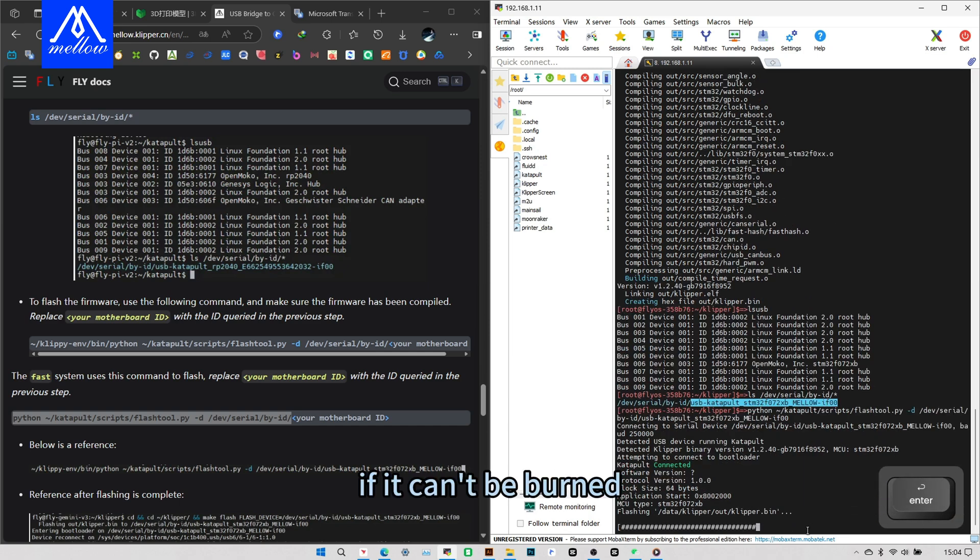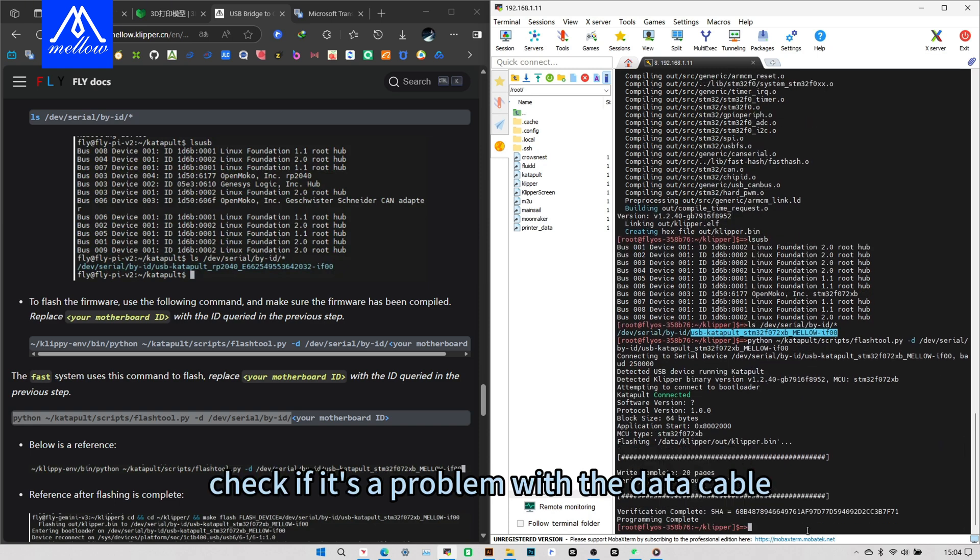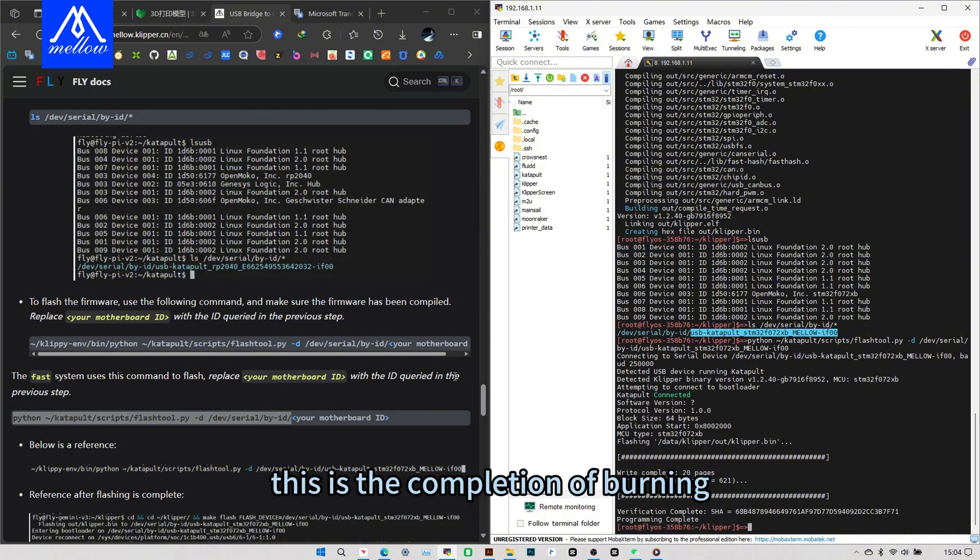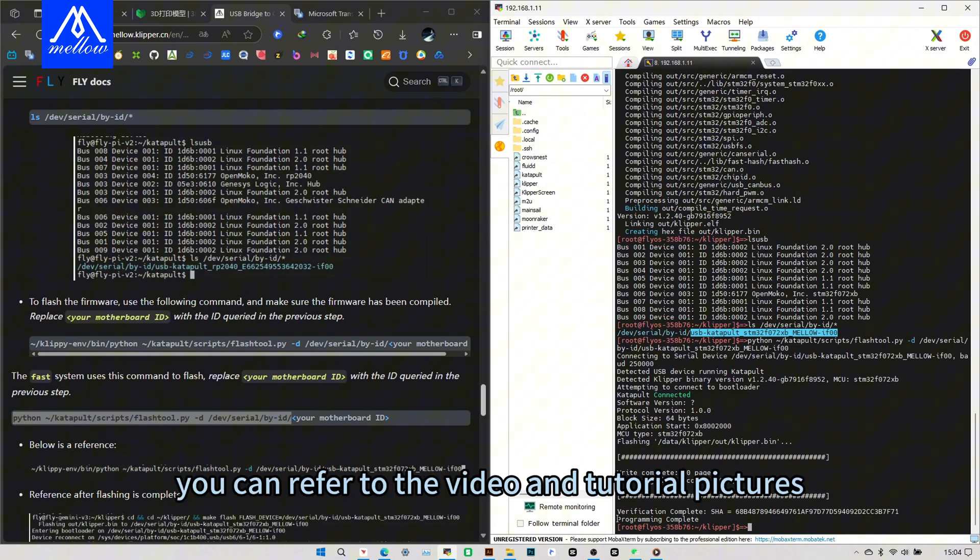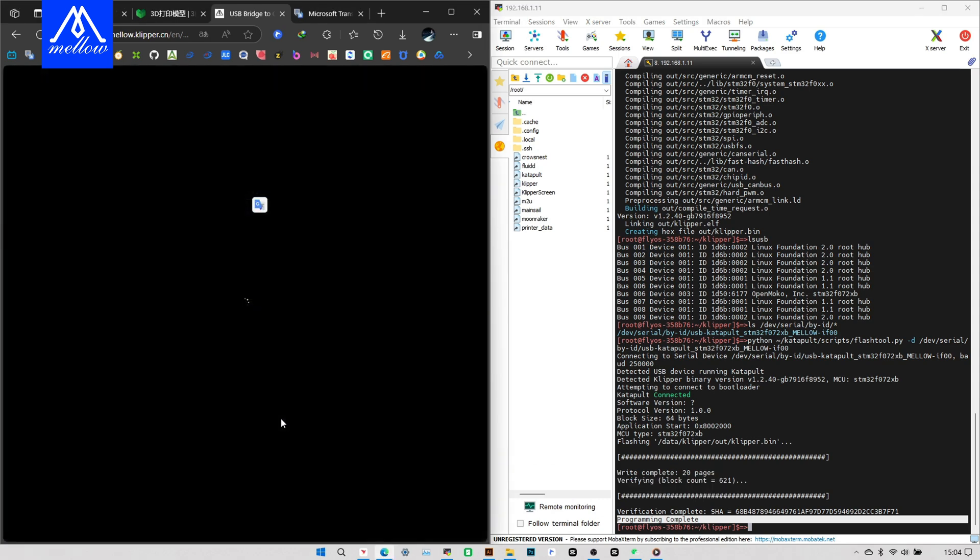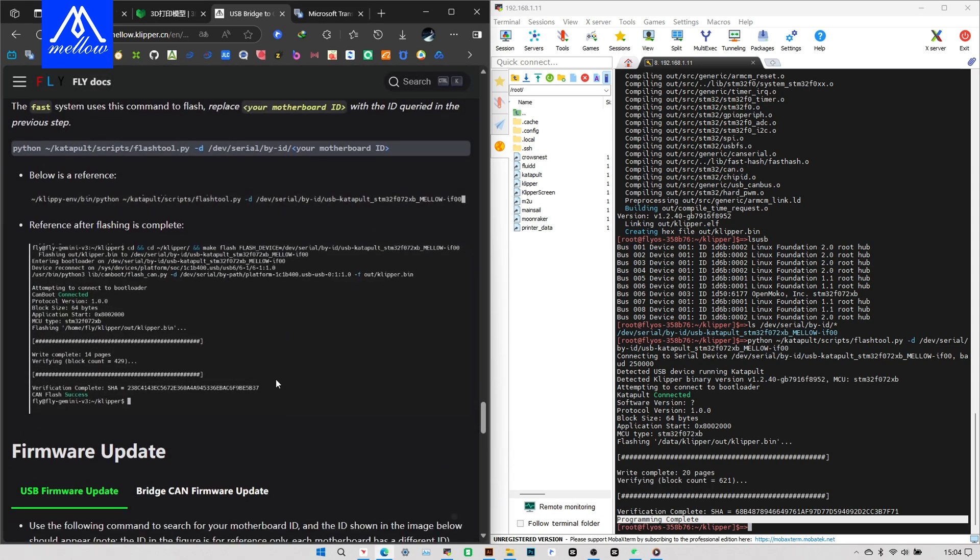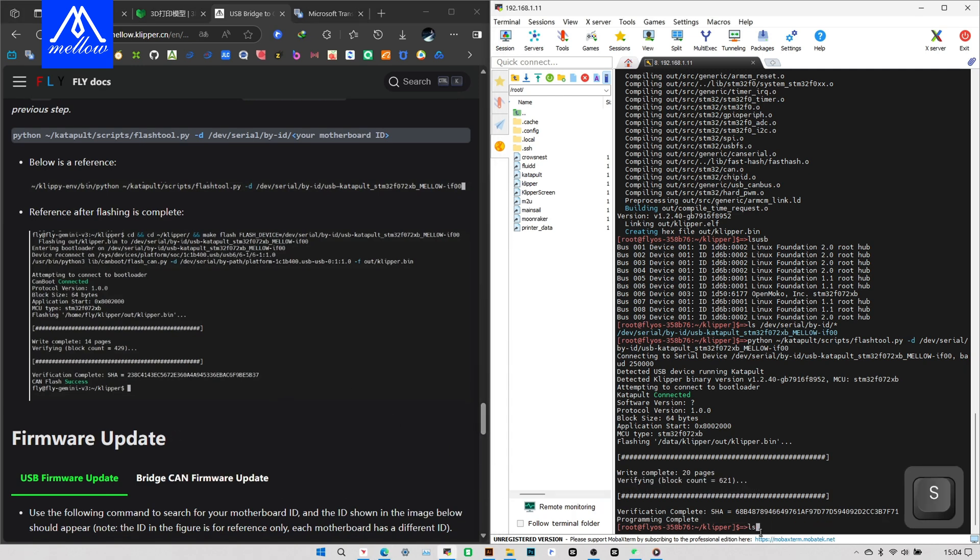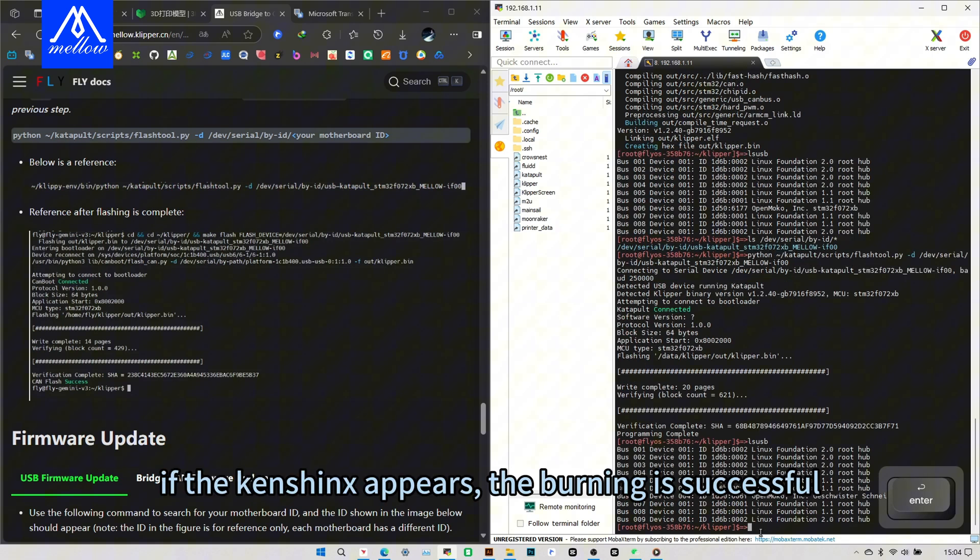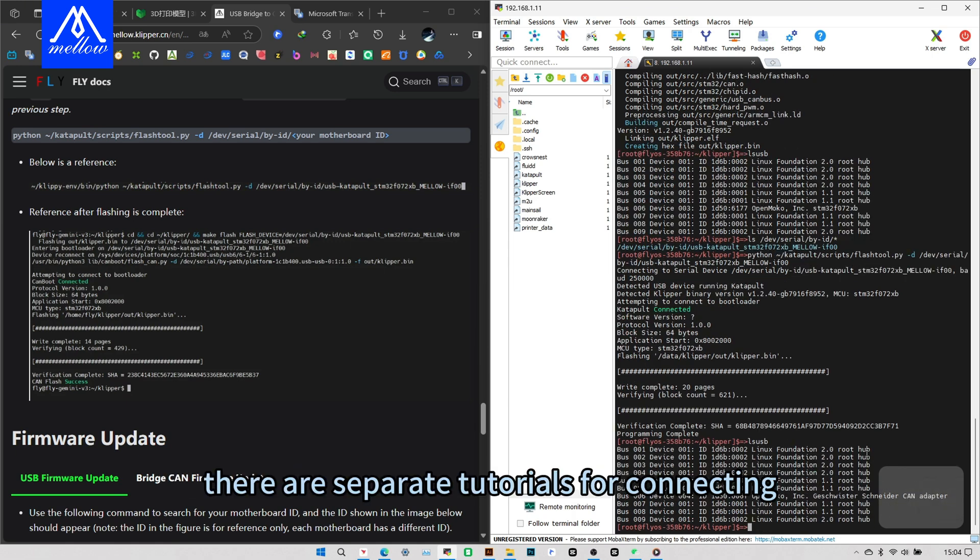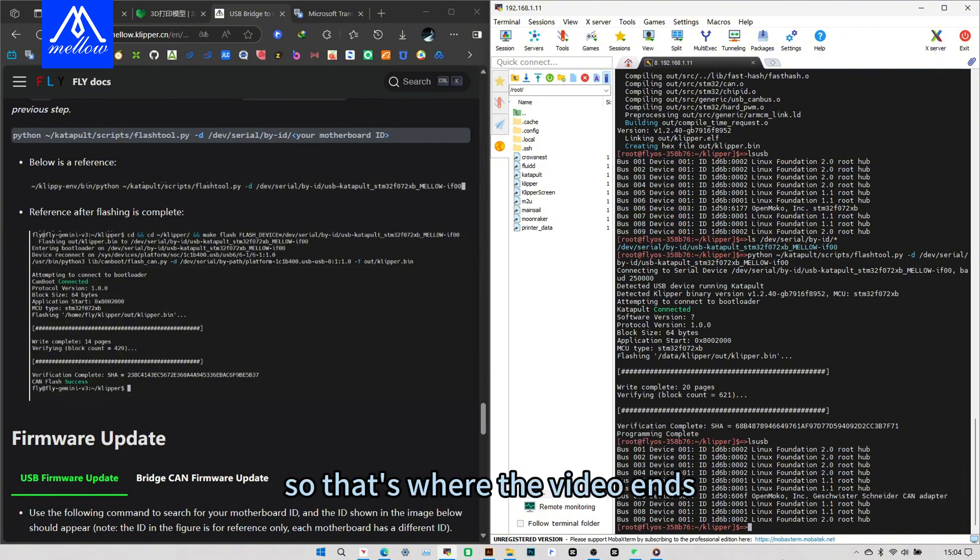Burning complete. This is the completion of burning. You can refer to the video and tutorial pictures. Then we LUSB to check if the burning is successful. If the Ken suffix appears, the burning is successful. There are separate tutorials for connecting Ken boards and debugging. So that's where the video ends.